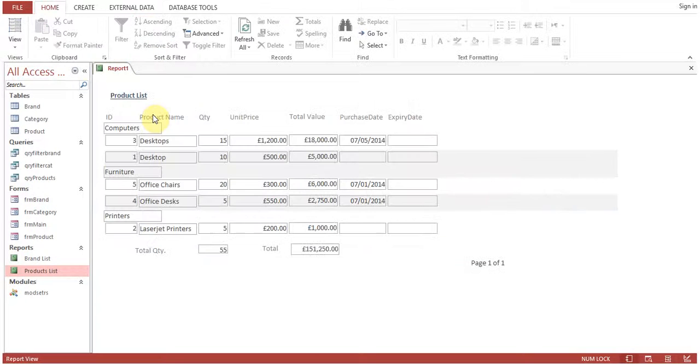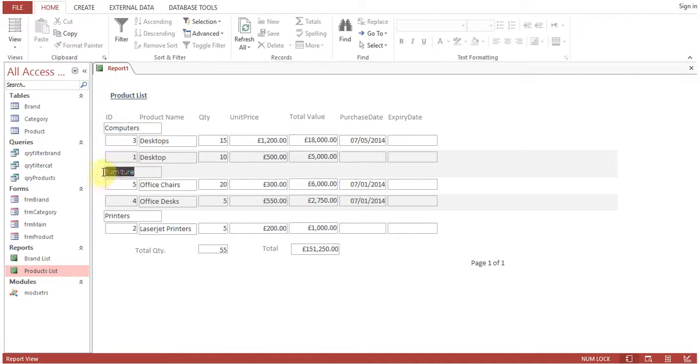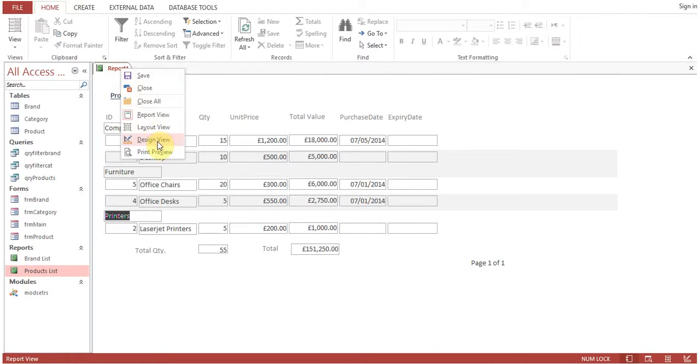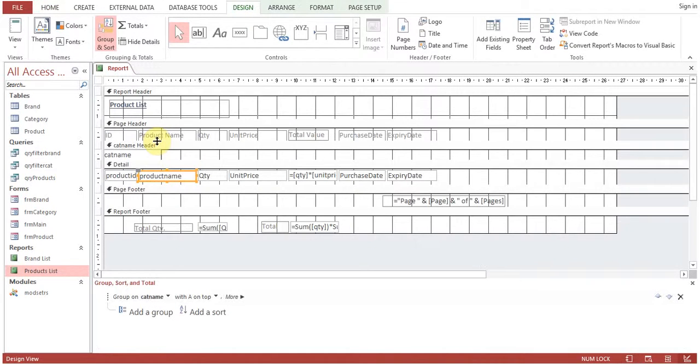Report view - now you can see computers, furniture, printer. So by this way, this is called grouping. This is how you can create groups in the reports. If you have any questions please let me know, have a nice day.